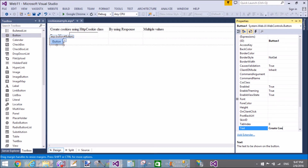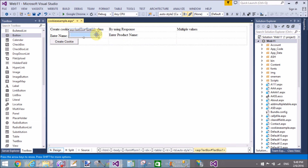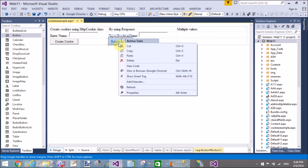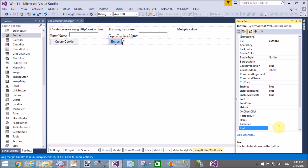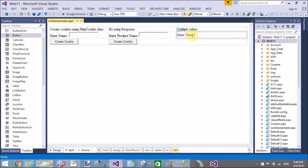Here I have designed three methods through which we can add cookies. The first is the HttpCookie class, the second is the response object, and the third is multiple cookies — or you can say multiple values into a single cookie. The first parameter saves a cookie using the HttpCookie class with a name field. The second uses the response object to add a product name. The third represents employee bio data with name and email fields.